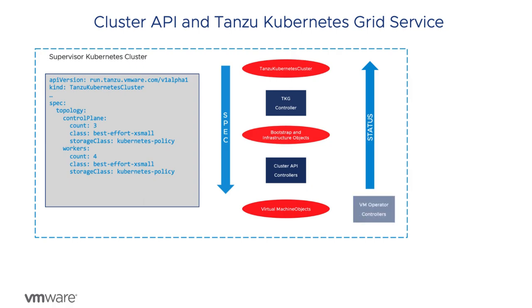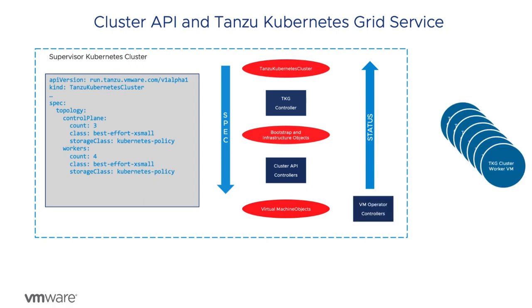The VM service, also known as the VM operator controller, is the declarative interface to vSphere and reconciles the specification into actual virtual machines.